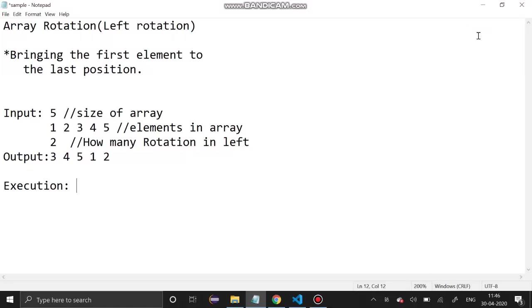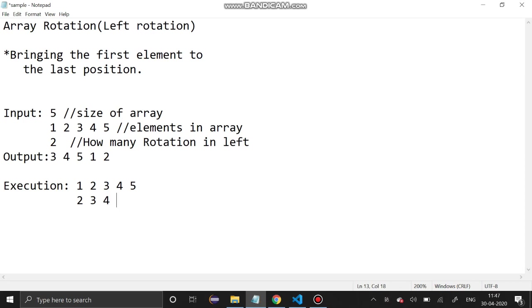Hello guys, welcome to our channel. Today's section we are going to see about array rotation. In that we are going to see left rotation — what is left rotation: bringing the first element to the last position. The inputs and outputs are how to get the size and the elements and how many times we have to rotate. After the first rotation, one will go to the last position; after the second rotation, two will go to the last position. We are going to solve this problem using C programming.